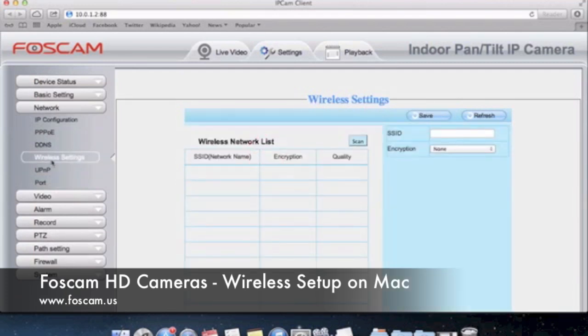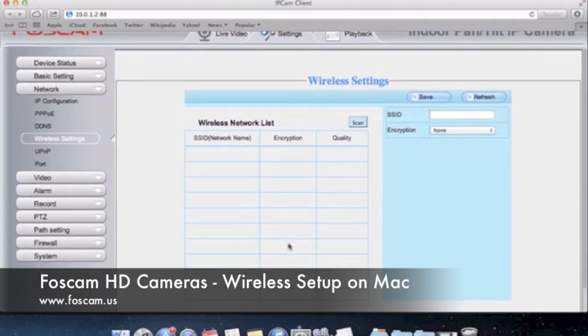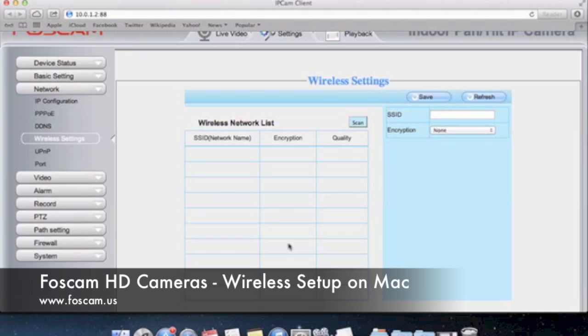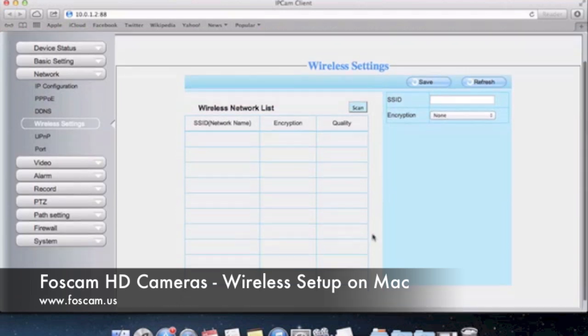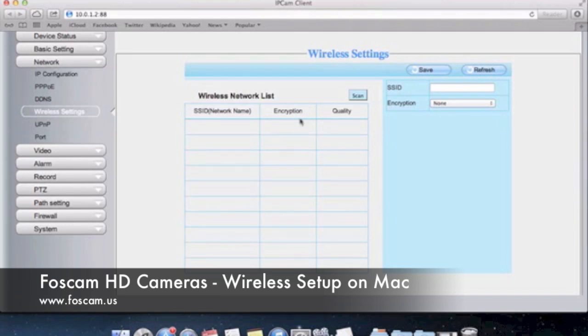Over here you can see that the wireless settings page has kind of the basic thing that was present in the Fi8910W camera and older MJPEG cameras. Not really anything new here except maybe for the list and also telling you the quality of the networks that you're looking at. So let's go ahead and push scan because we want to scan for wireless networks.